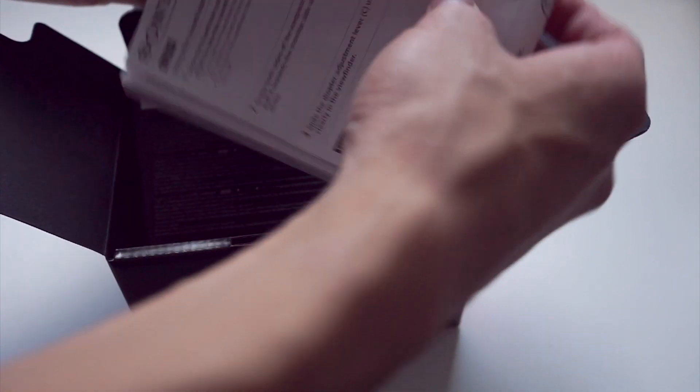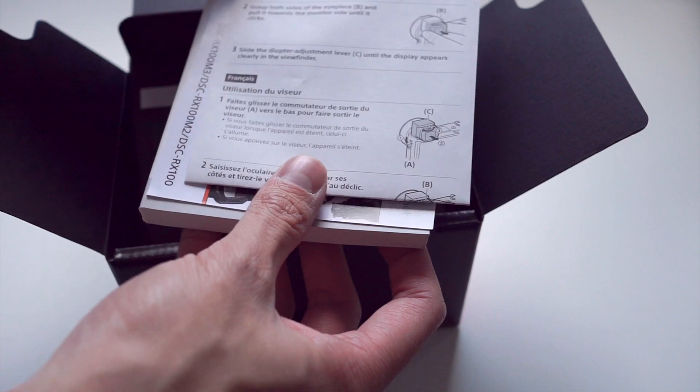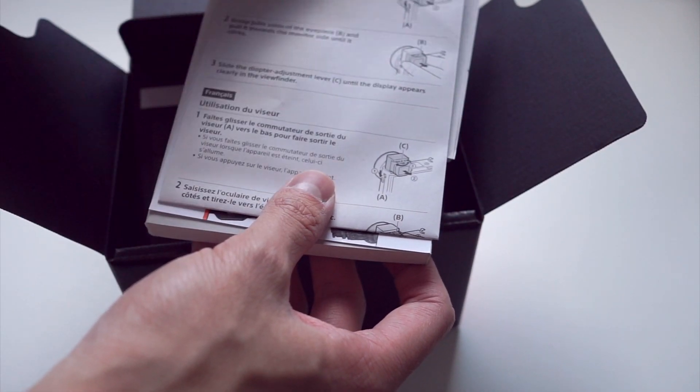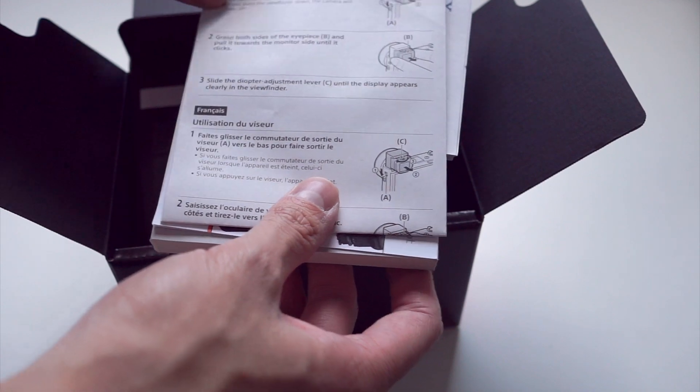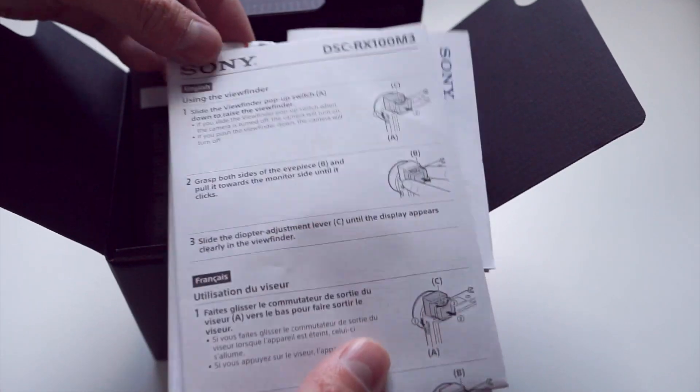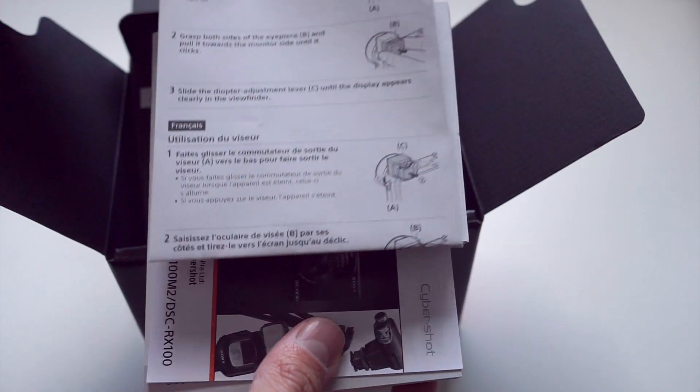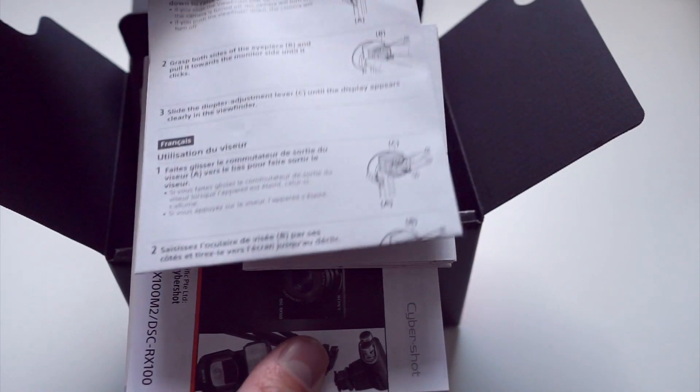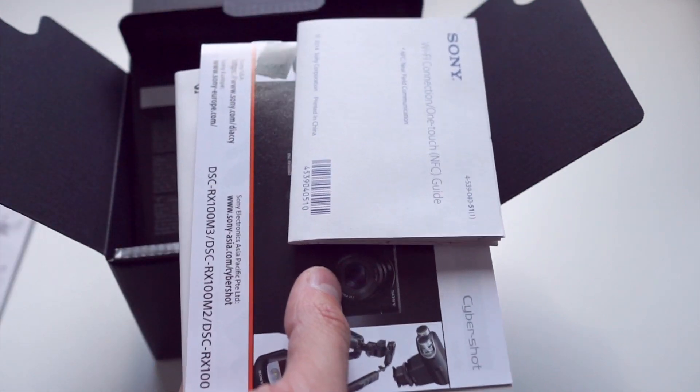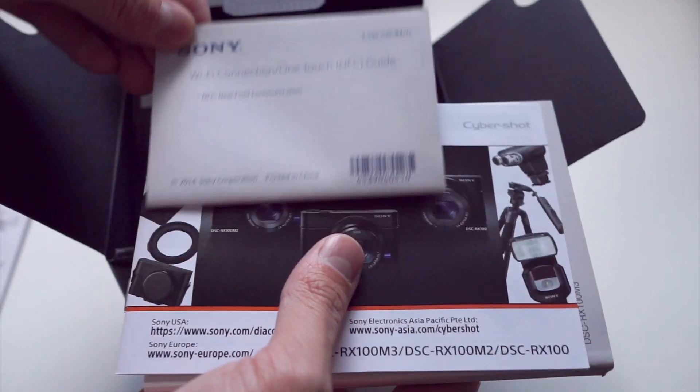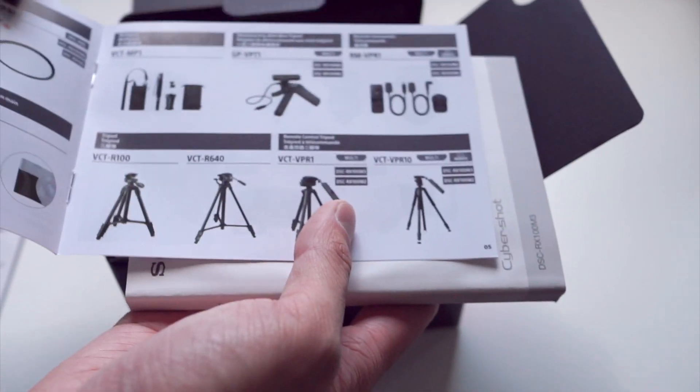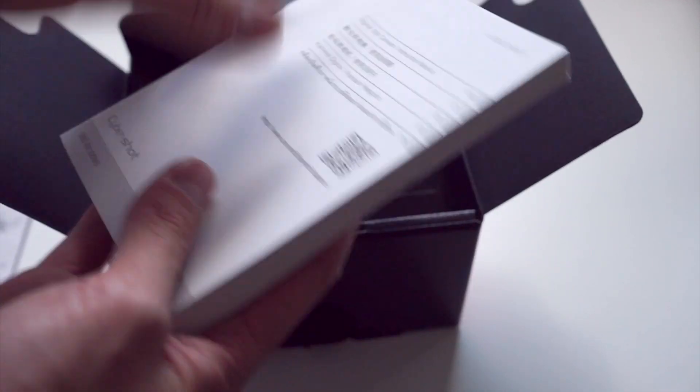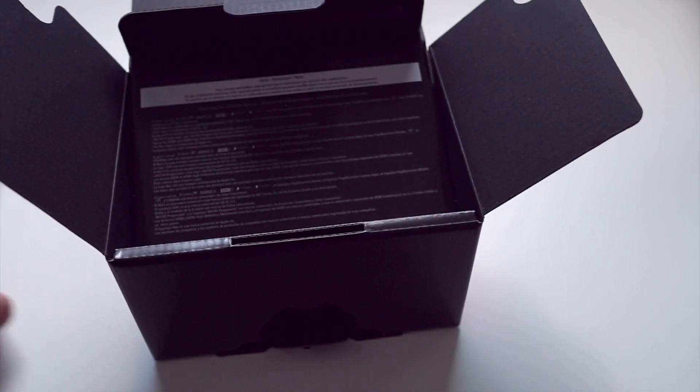We have here on the top the instruction manual, and notably Sony has put the viewfinder instructions on the top here. And that's really telling because the biggest feature of the RX100 is actually the new electronic built-in viewfinder. Then we have the Wi-Fi one-touch NFC guide, a little pamphlet about accessories, and then the big, thick instruction manual. We'll put those aside for now.